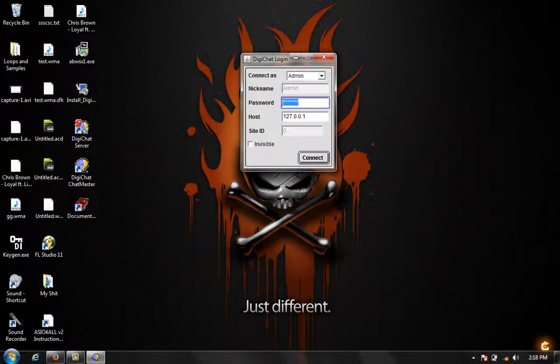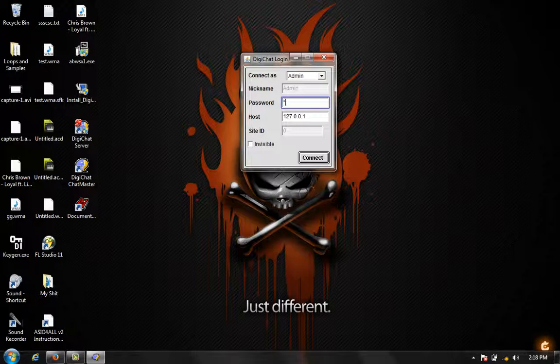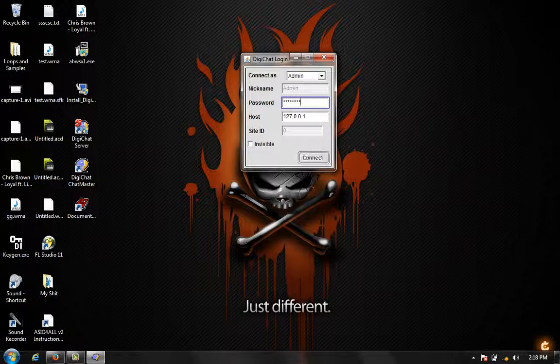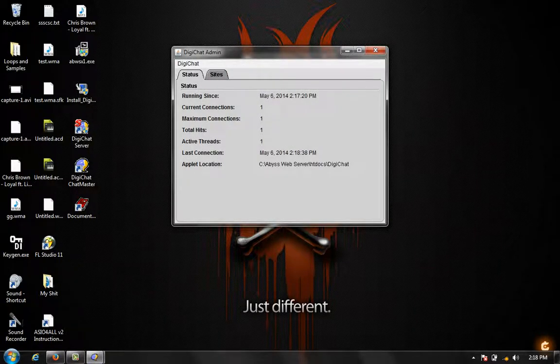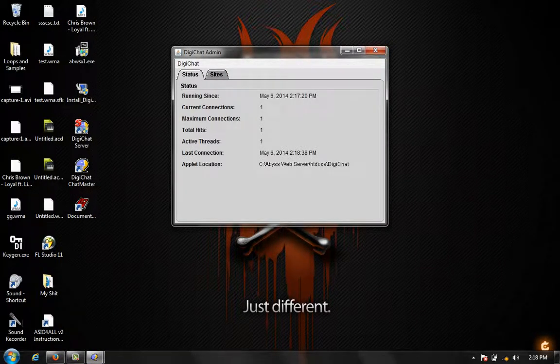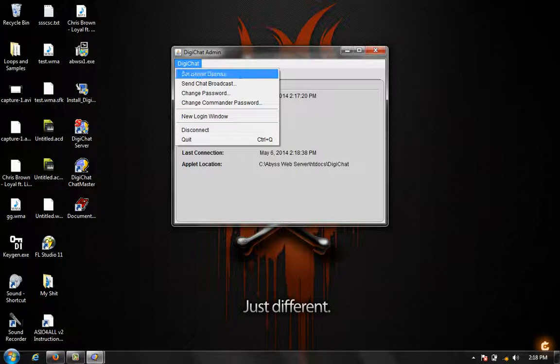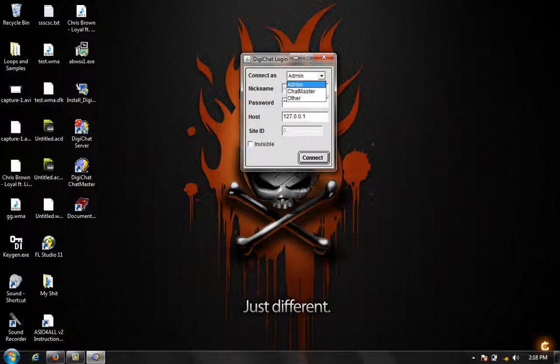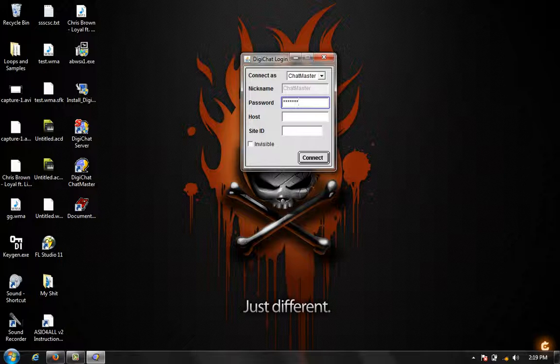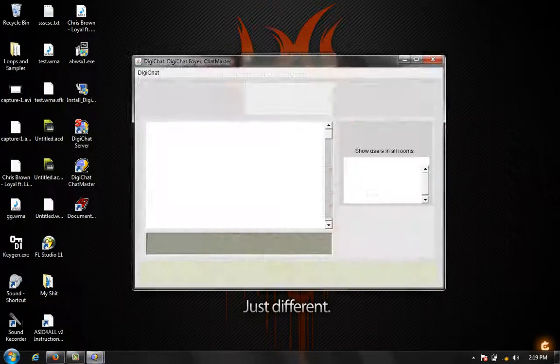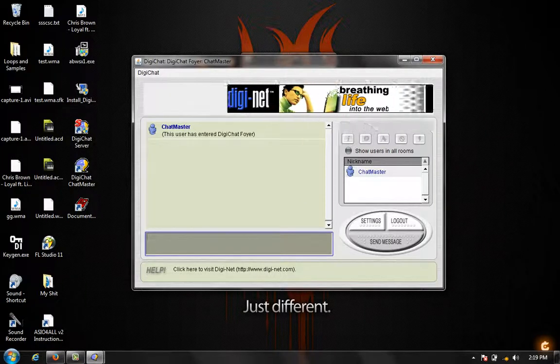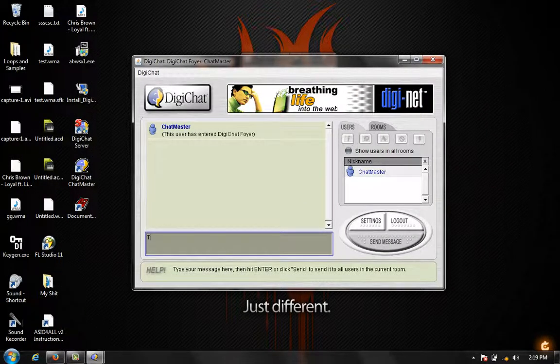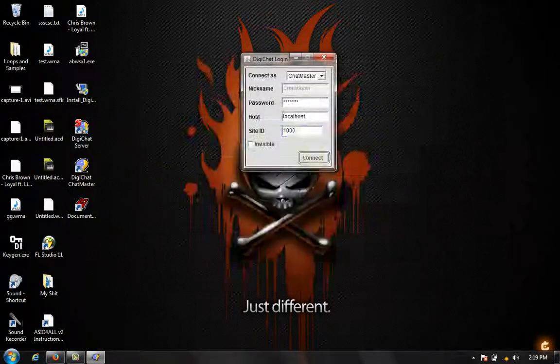Okay then it's DigiChat. So capital D, all lowercase I G I capital C, all lowercase H A T. So DigiChat. As you can see, we're logged in. I recommend that you log in and change your password right away, but for this demonstration purposes, why not. Now go to Chatmaster and type in capital D, type default. So it's capital D E F A U L T. Our host is localhost, and our default site ID is 1000. So connect. We are logged in.